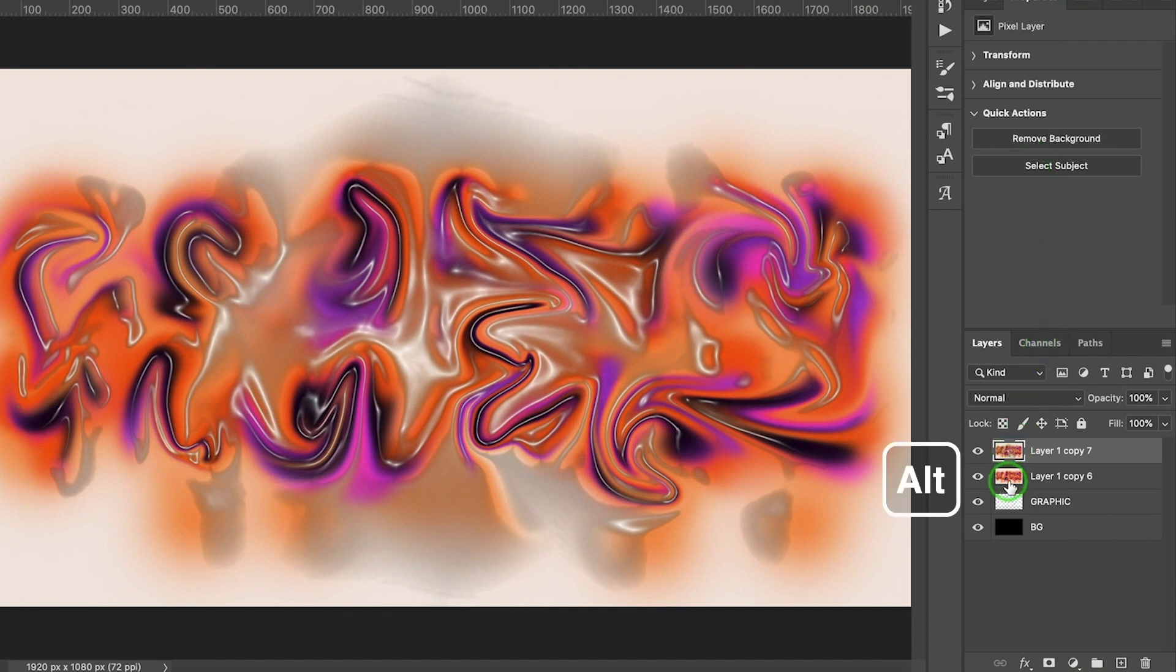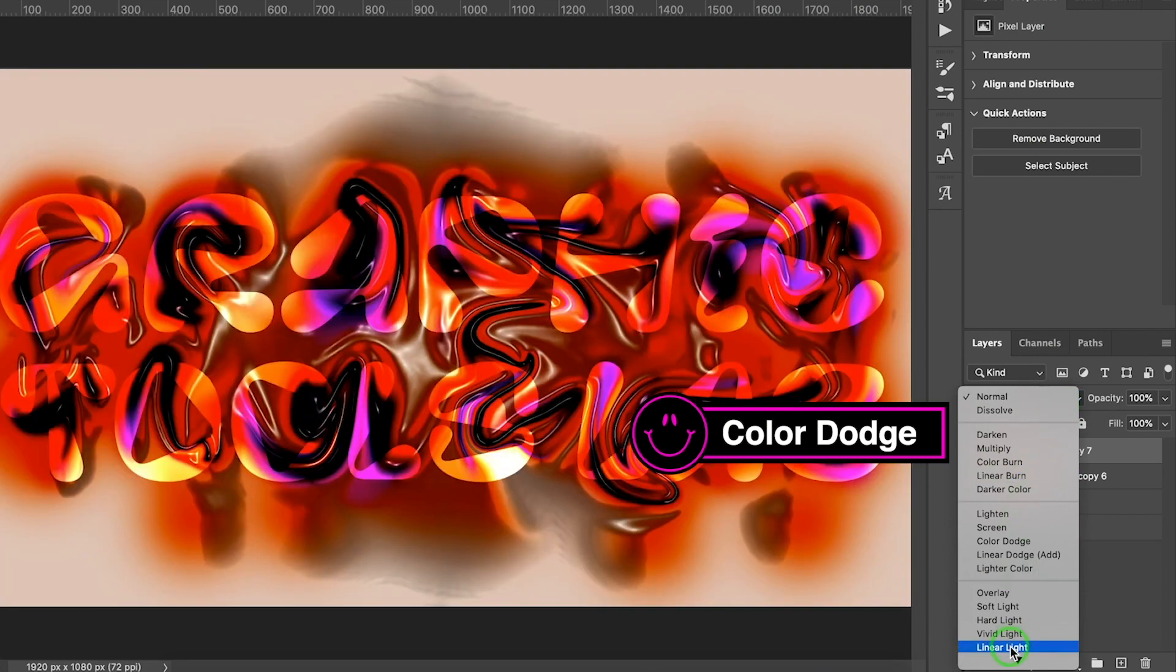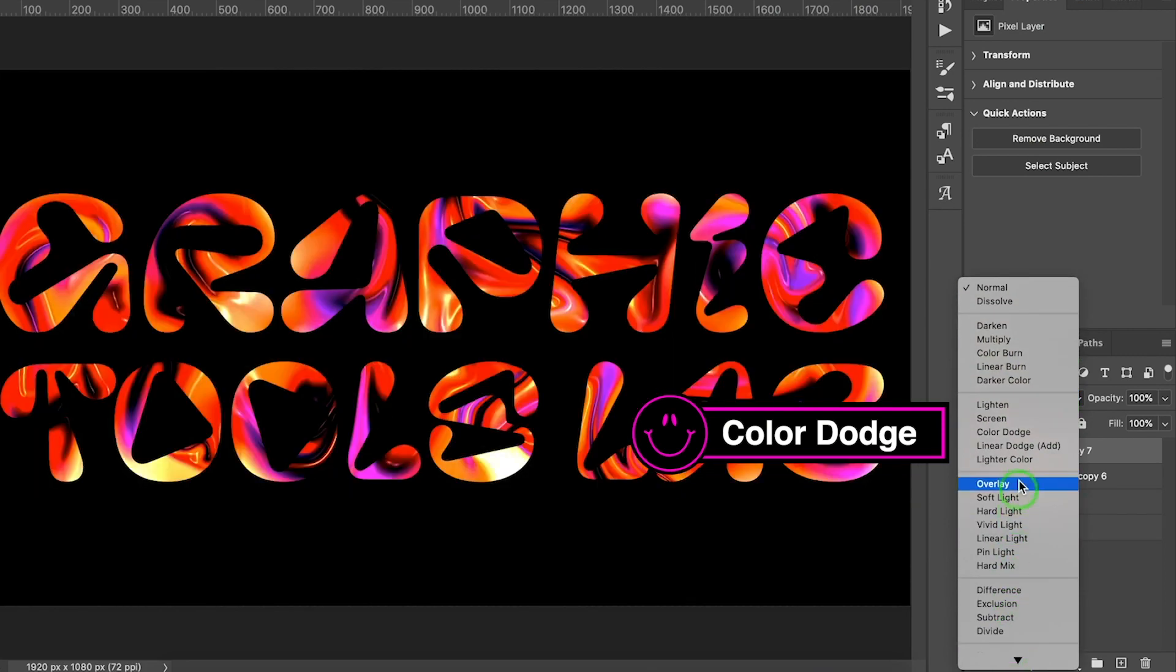Press Alt to mask layer. Let's go to Blend Mode and change Normal to Color Dodge.